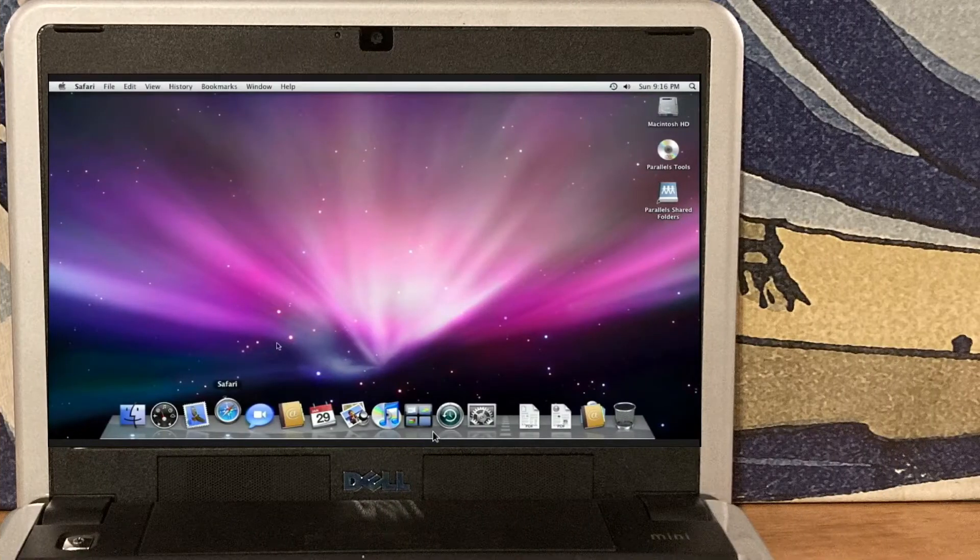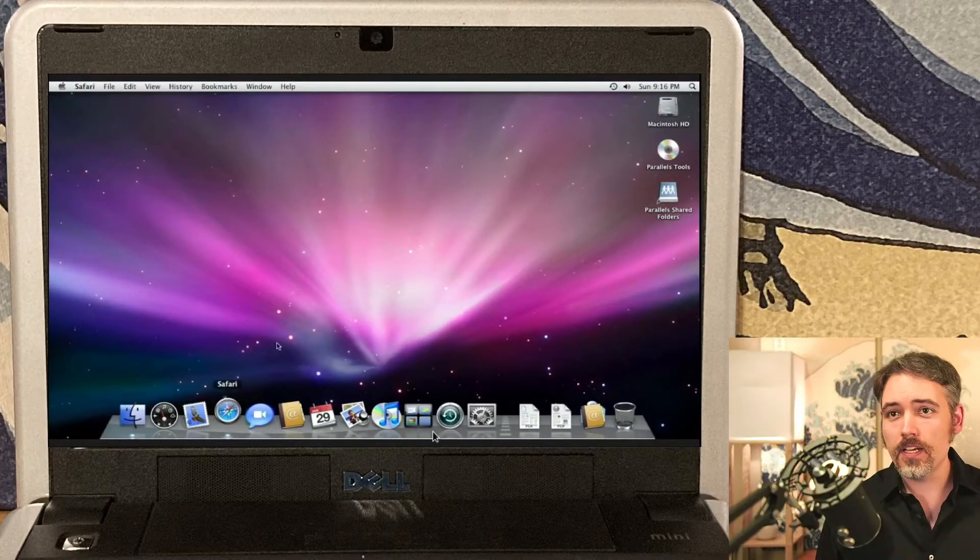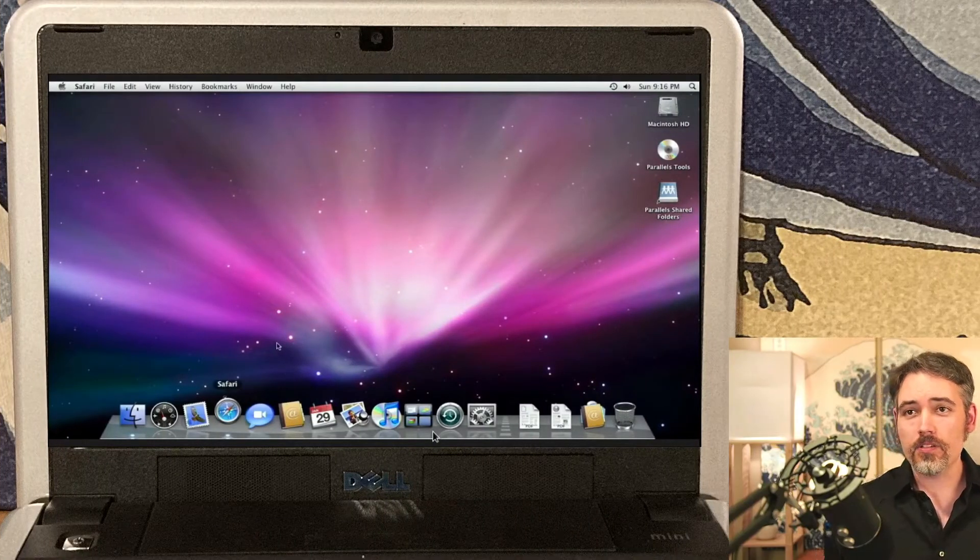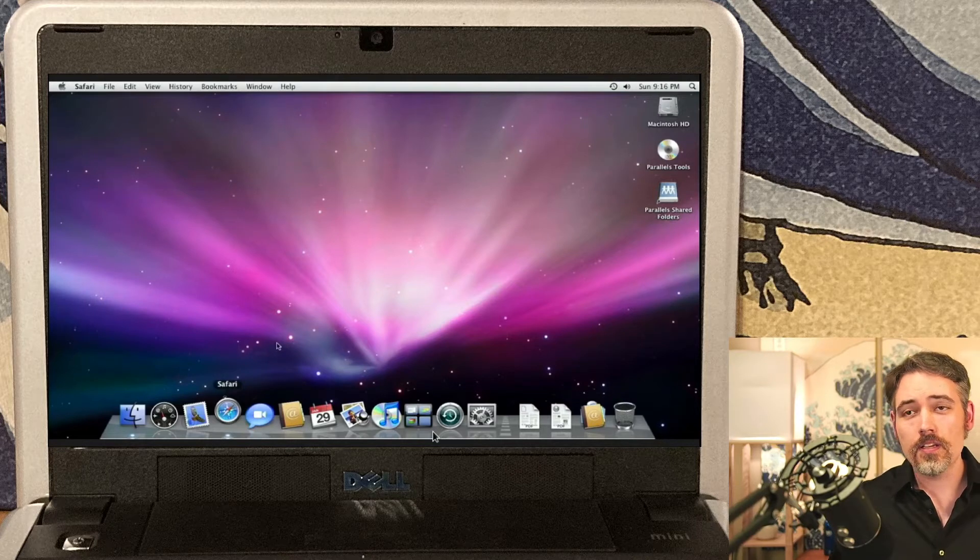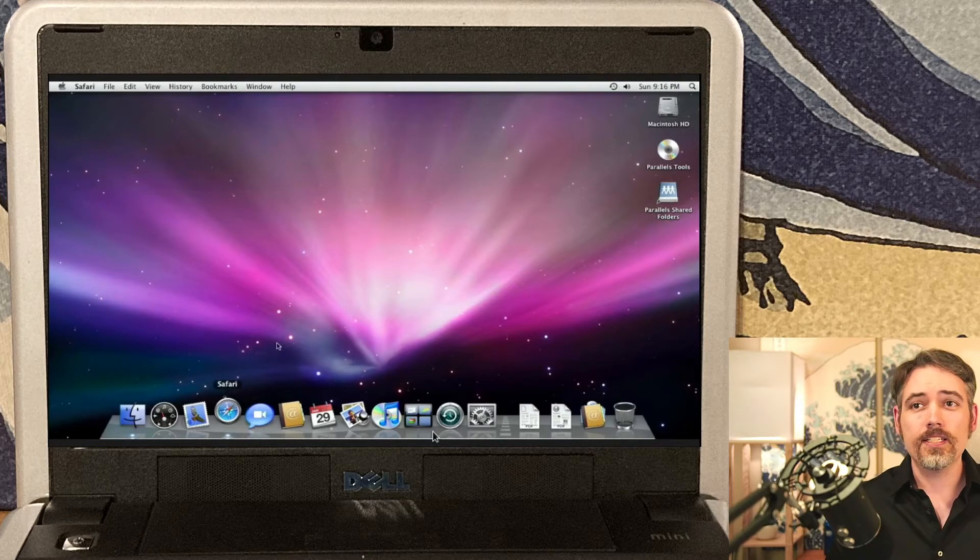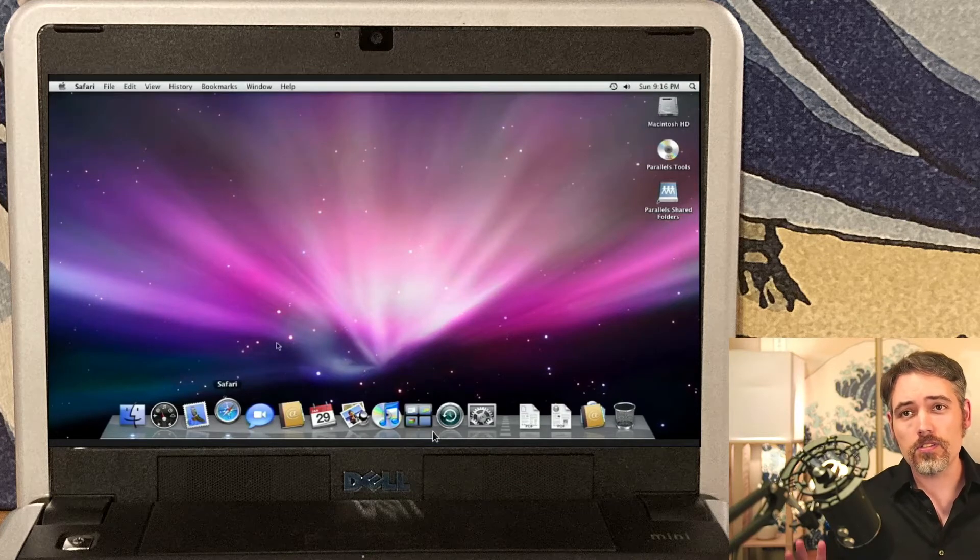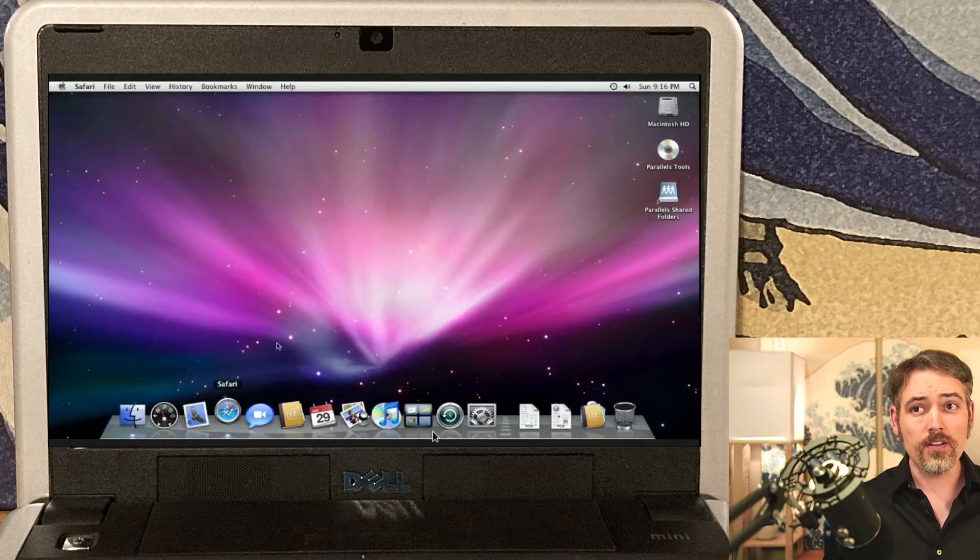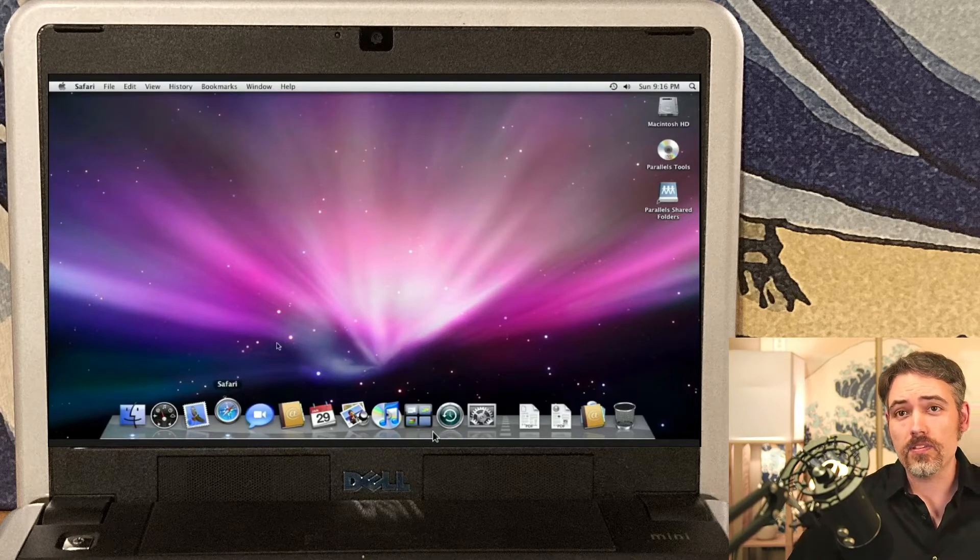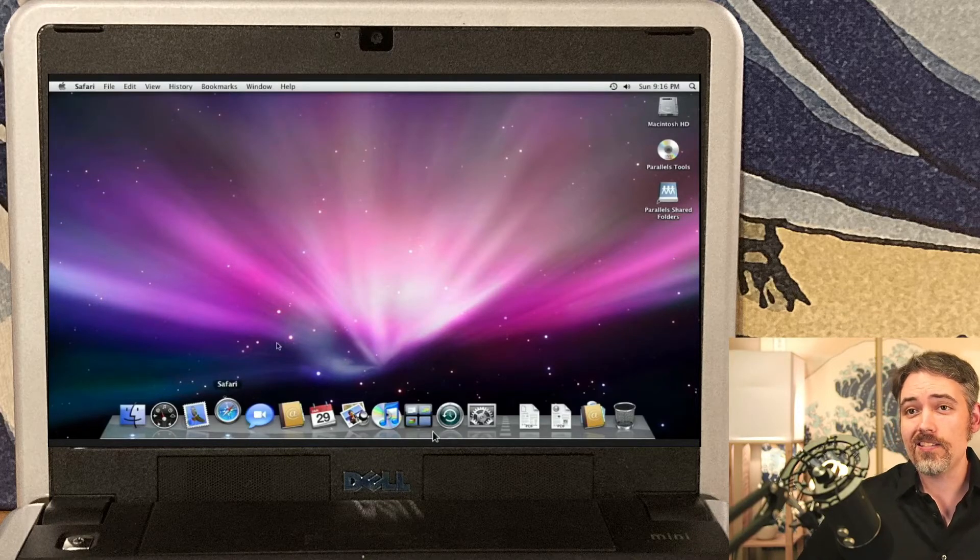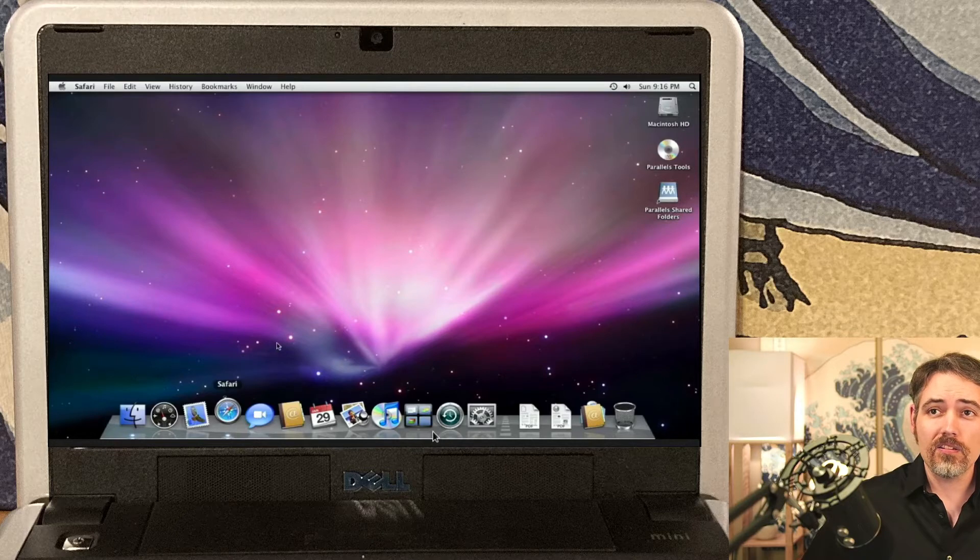So here's the Dell Mini 9, and I know that looks like Snow Leopard, because it is. And no, I didn't turn this into a Hackintosh. This is just a screenshot of what some people were doing back in 2008 on their Dell Mini 9s.